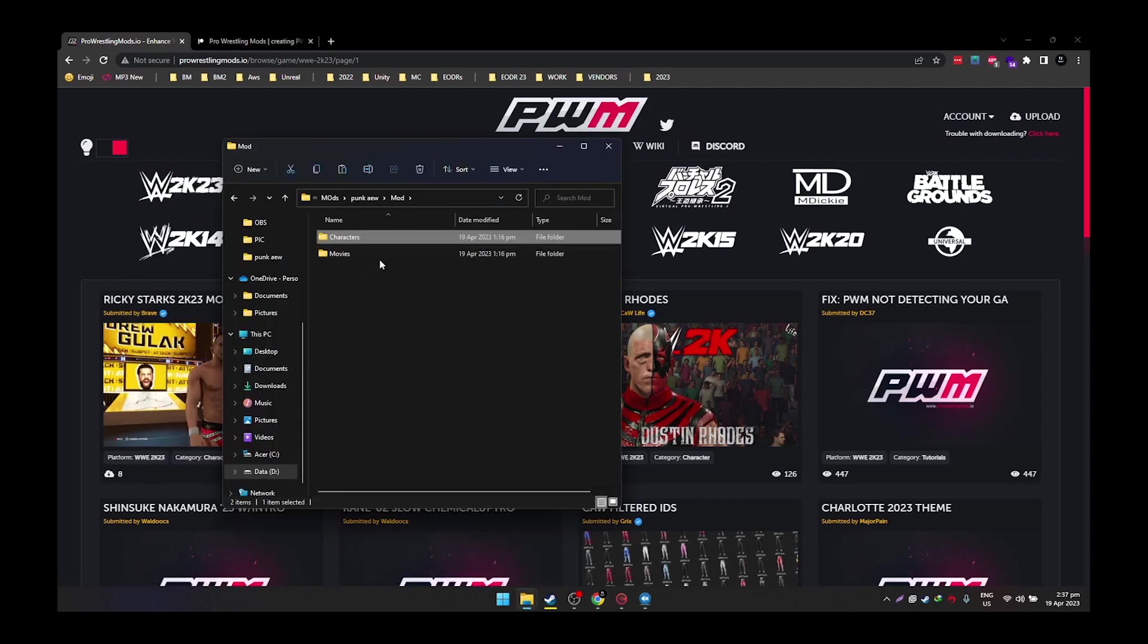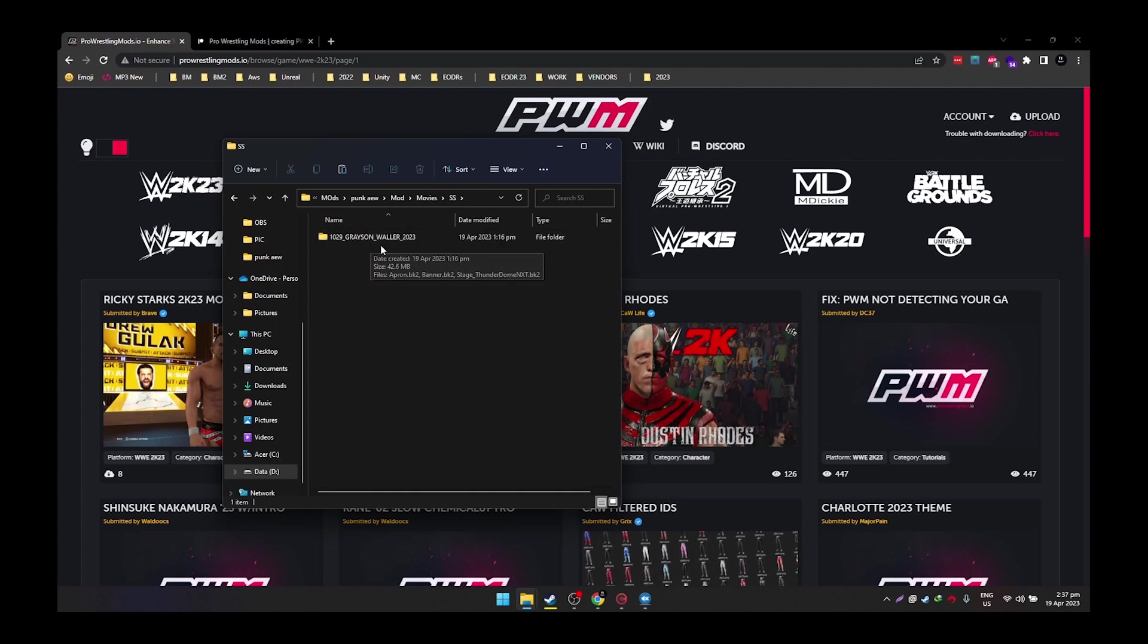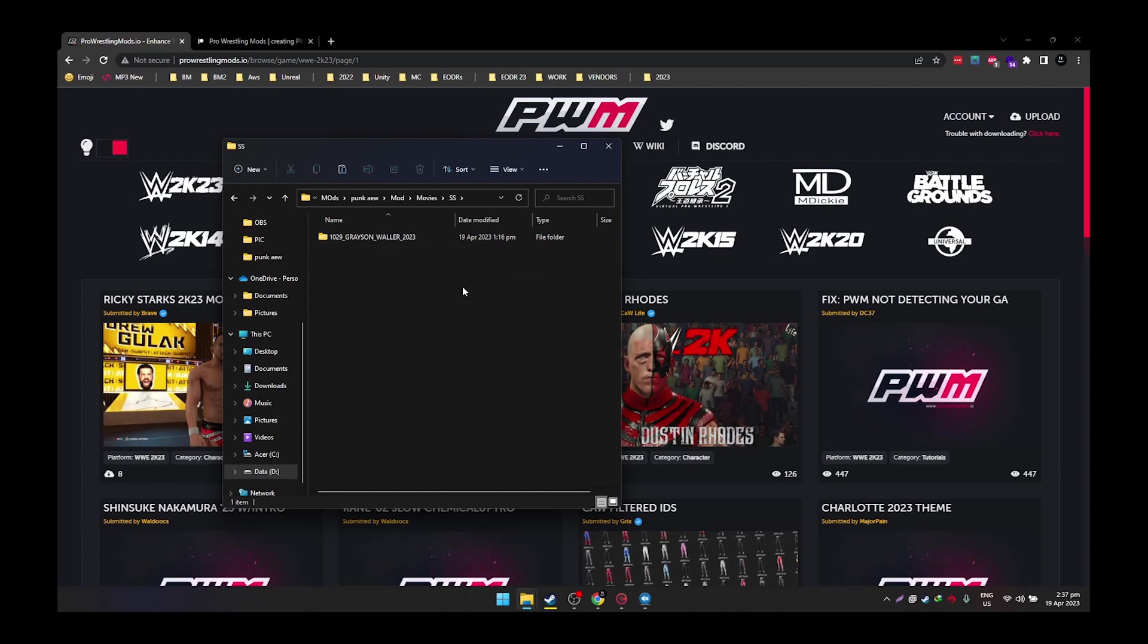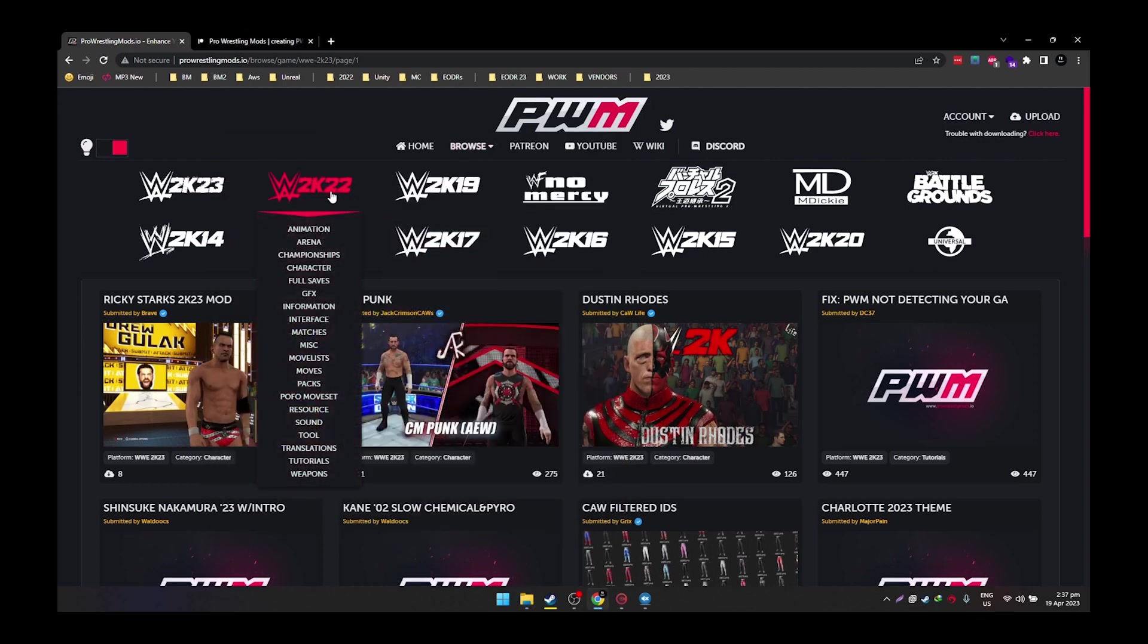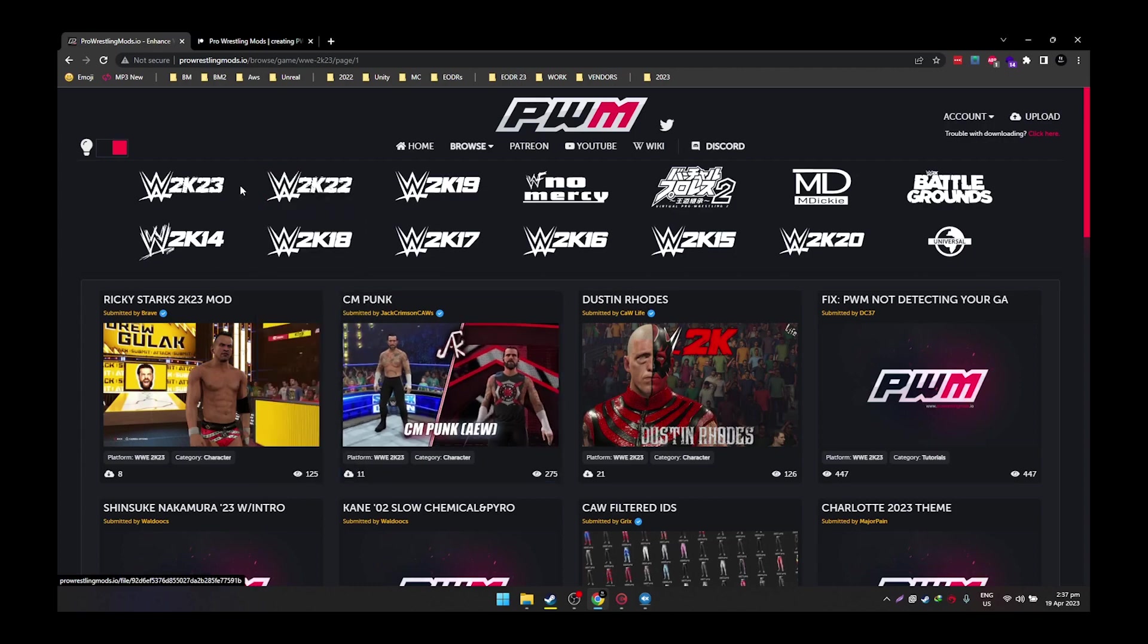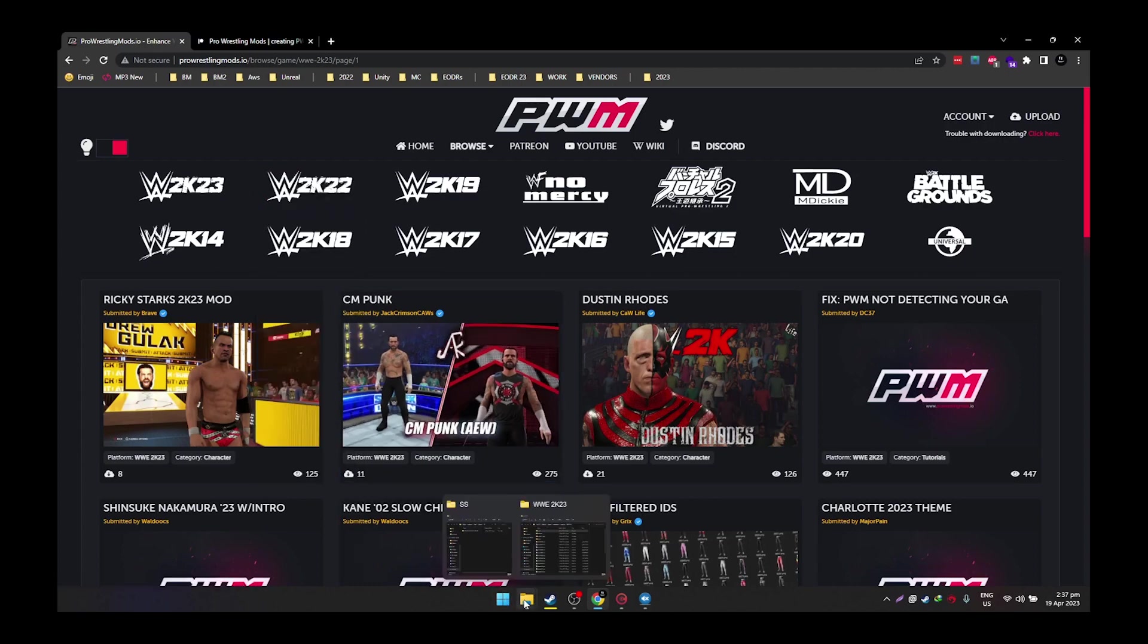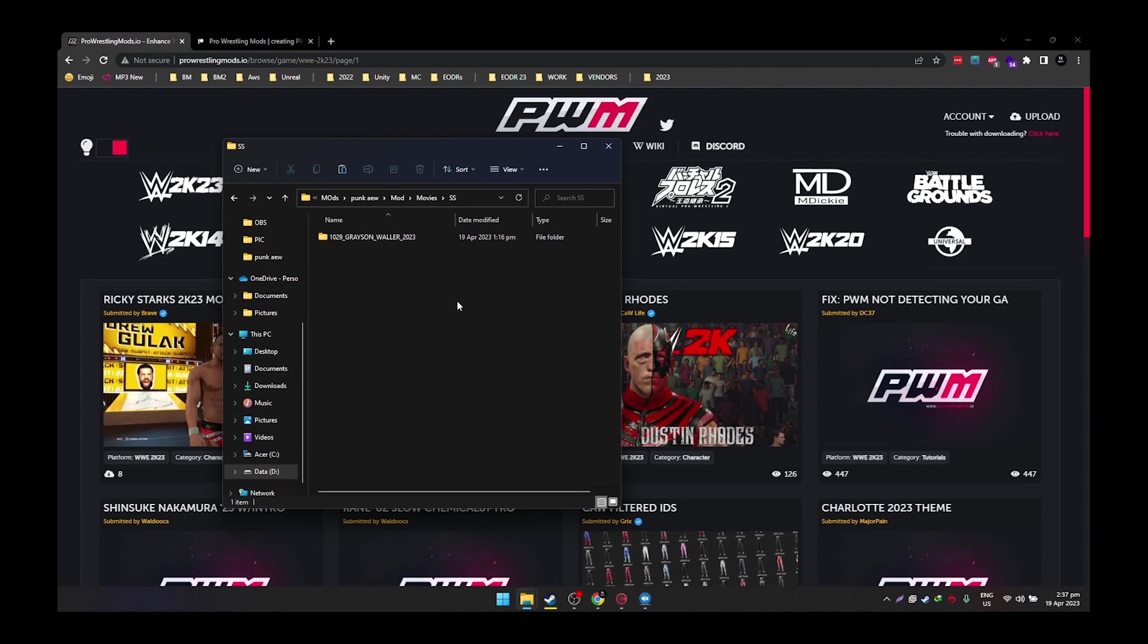Now this is really good because all the folders are already mapped out. The person who developed this mod already picked which wrestler it's going to replace the graphics so it's Grayson Waller. So the first method is we're just gonna install this, it's gonna replace Grayson Waller and the second method in the later part of the video is we are going to actually browse a 2K22 GFX and we're gonna port it to 2K23 and also we're gonna choose the wrestler ourselves.